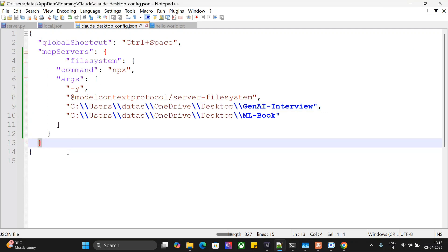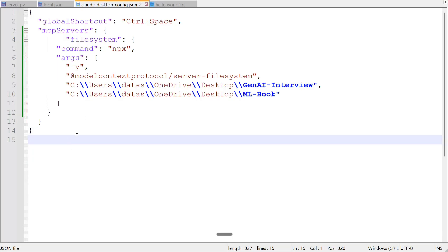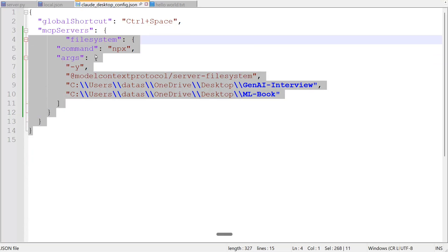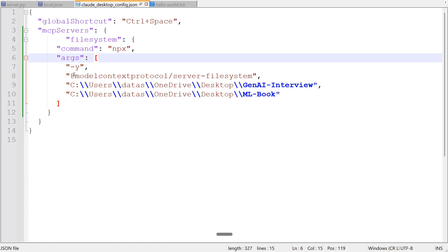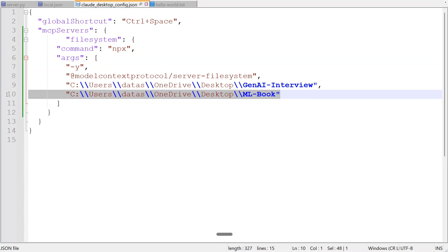File System, command is npx, argument minus y model context protocol server hyphen file system, and these are the two directories that I have given it access to. You can give it to multiple directories.